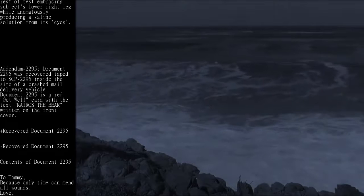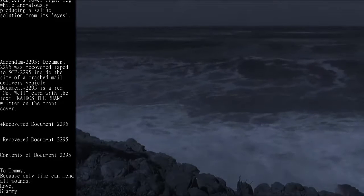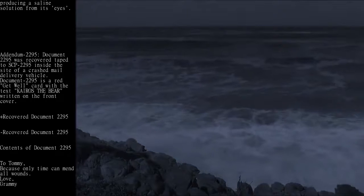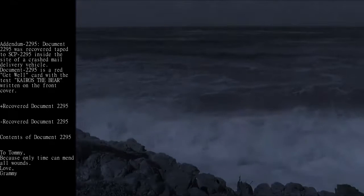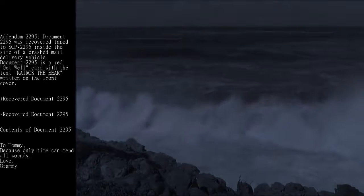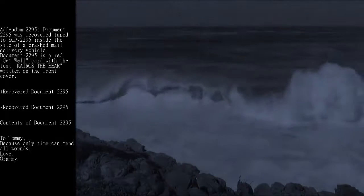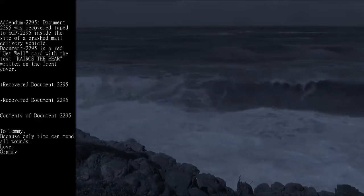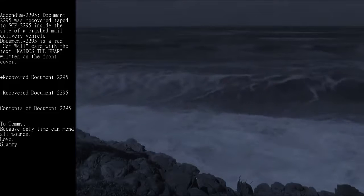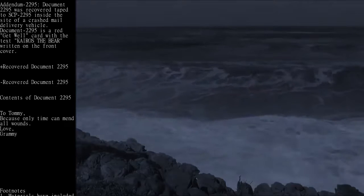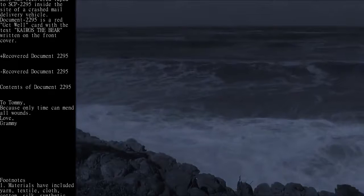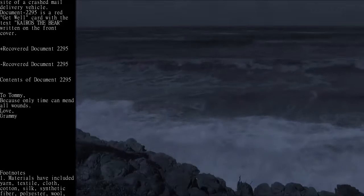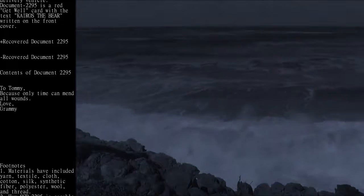Addendum 2295: Document 2295 was recovered taped to SCP-2295 inside the site of a crashed mail delivery vehicle. SCP-2295 has a red get-well card with the text 'K-Rose the Bear' written on the front cover. Contents of Document 2295: